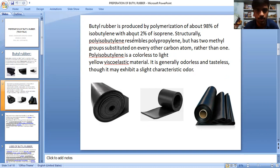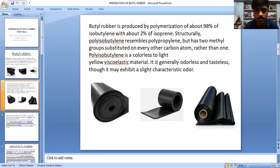Structurally, polyisobutylene resembles polypropylene, which has two methyl groups saturated on every other carbon atom. Polyisobutylene is a colorless to light yellow, viscous, liquid material. It is generally odorless and tasteless, though it may exhibit a single characteristic odor.